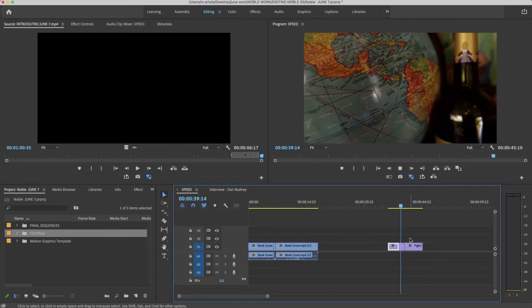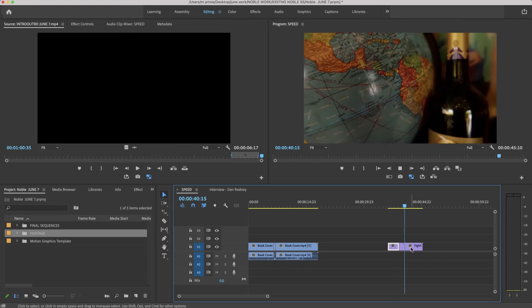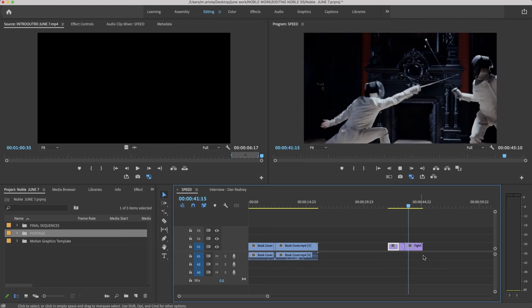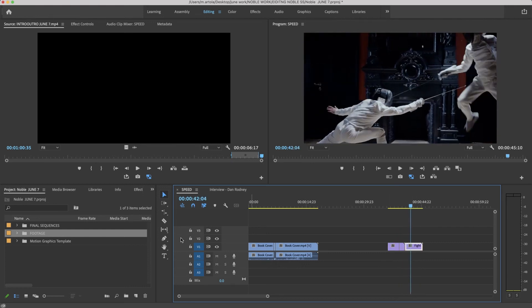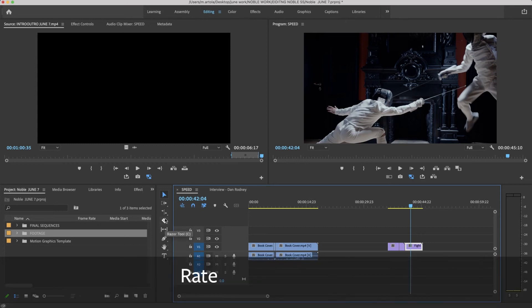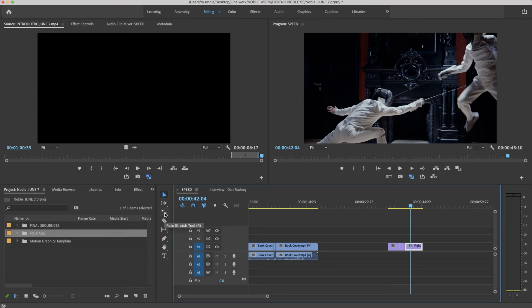Looking at speed, there's also a speed tool. It's called rate stretch. And the rate stretch tool is R. The command for speed is Command-R.